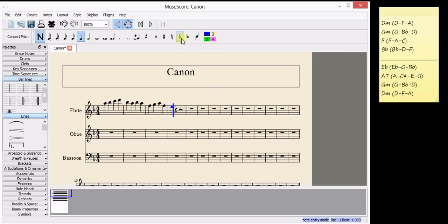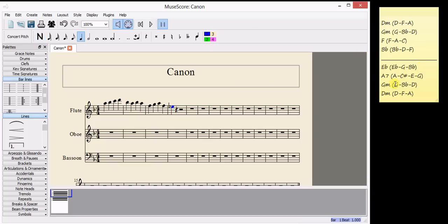So I'll just click on the flat symbol on the toolbar and that makes an E flat for me. In the next chord, A7, I used an A, so I can go for C sharp, E or G.